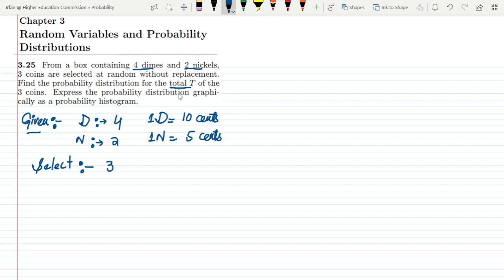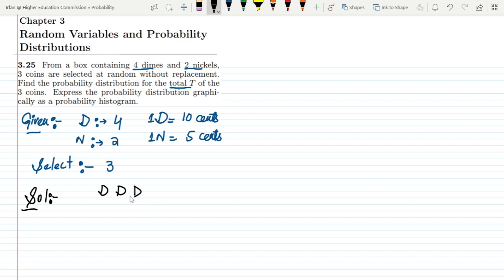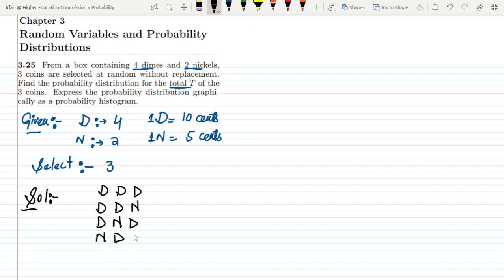We have to find the distribution for the total of the 3 coins. The possible combinations are: first, 3 dimes (dime, dime, dime). We can also have 1 nickel among the 3 coins — this could be dime-dime-nickel, dime-nickel-dime, or nickel-dime-dime. These 3 arrangements all fall in the same category where we have only 1 nickel, so we treat them as a single case.